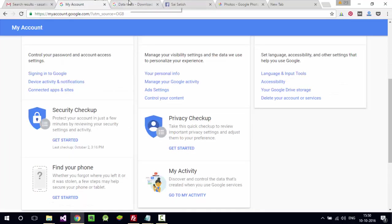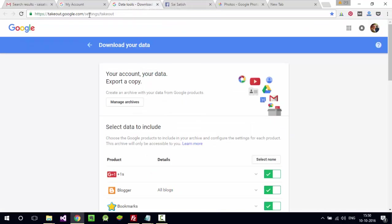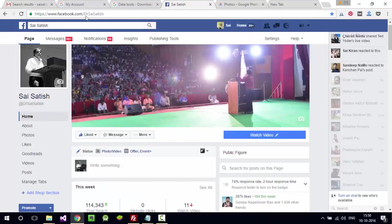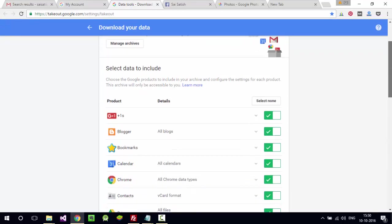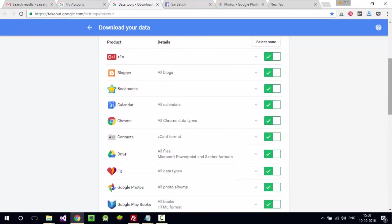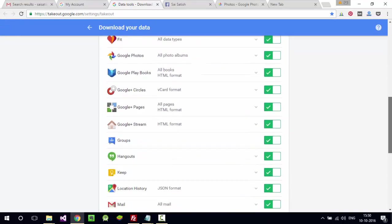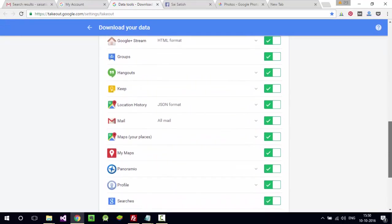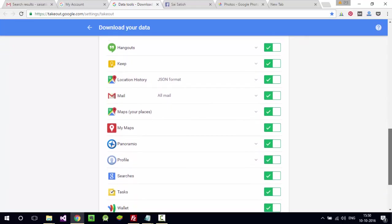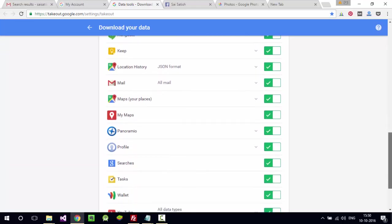Also, they can take the complete backup at takeout.google.com. They can take the complete backup of your account and see all the data. They can zip it and download all the stuff.